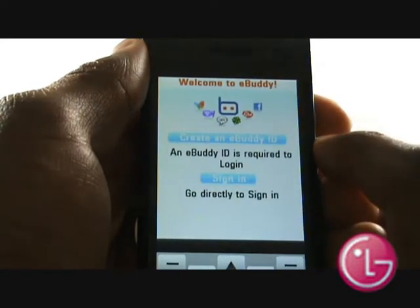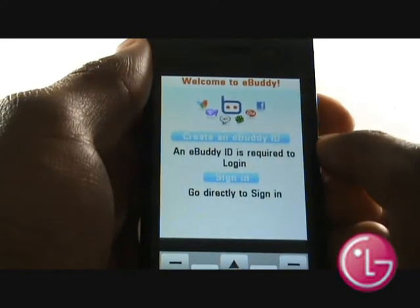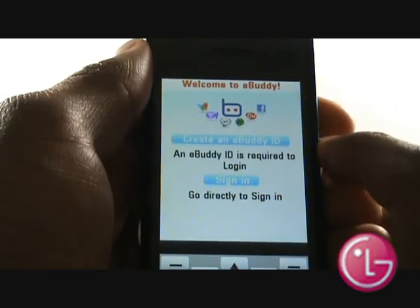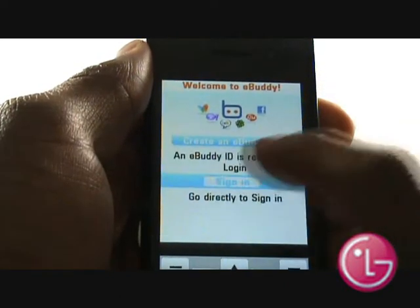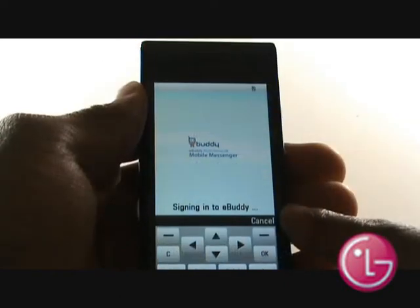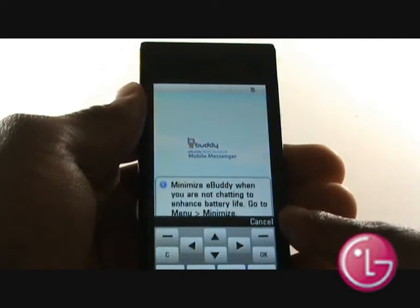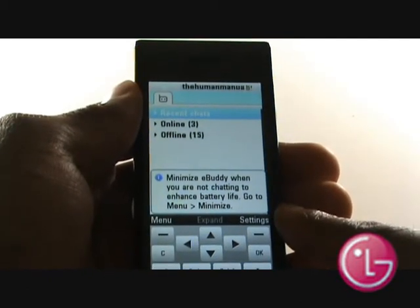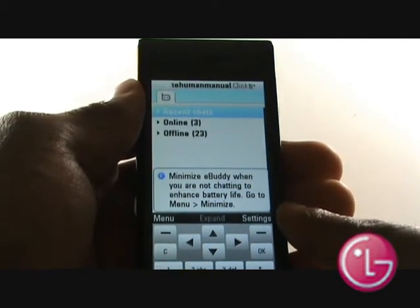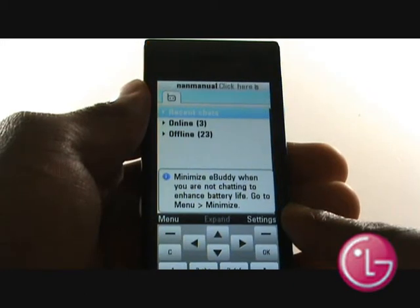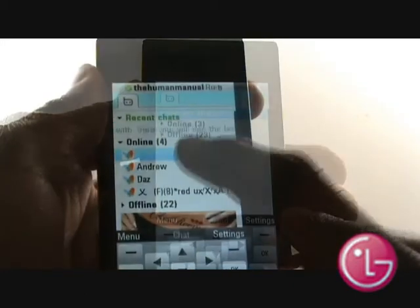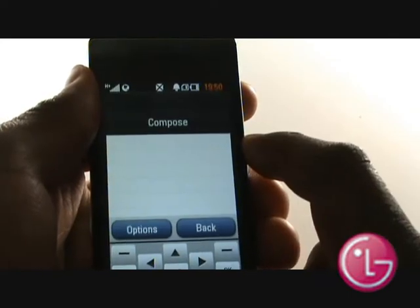eBuddy gives you easy access to your MSN Messenger, Yahoo, Google Talk, Facebook and Instant Messaging contacts all in one place. You can chat to them all at the same time. The logo next to each contact informs you of what chat application you know them from. Simply by tapping on a contact, this will give you access to typing a message to them.